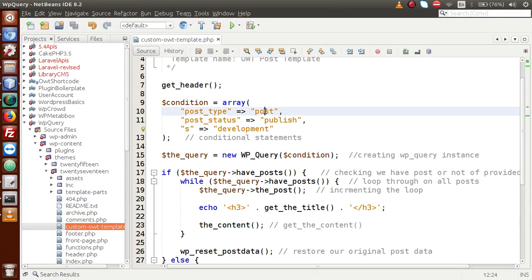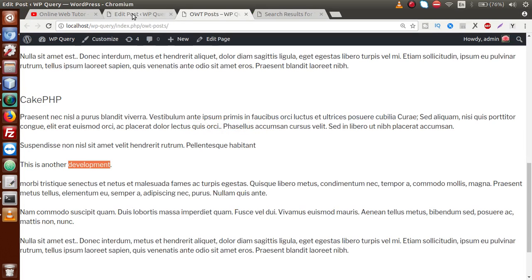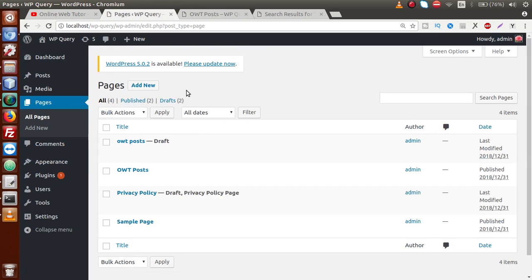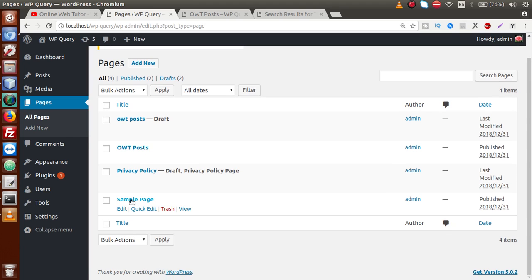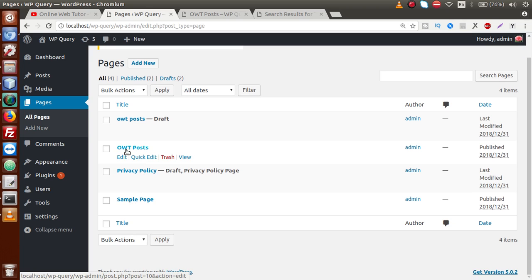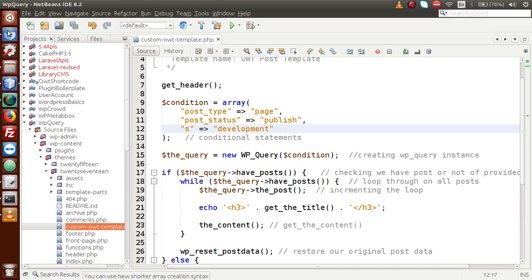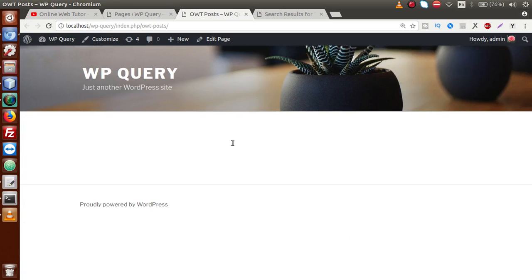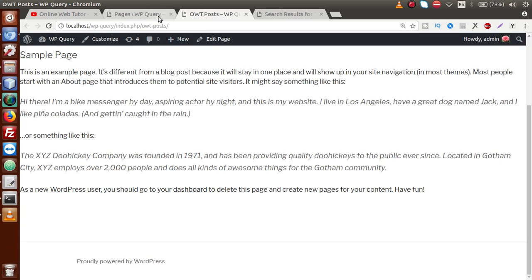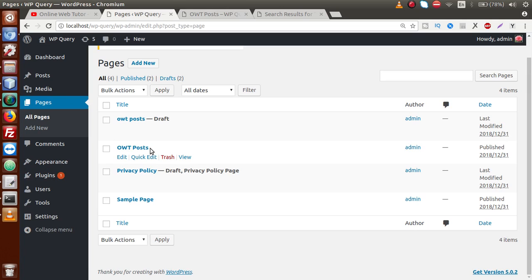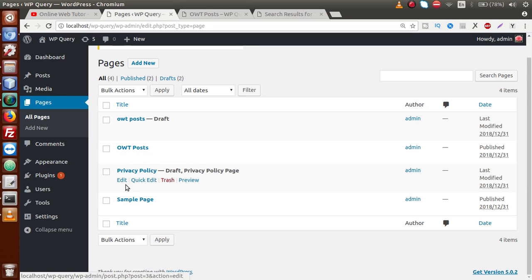This is related to post_type equal to 'post'. Now if we change it to 'page' and save the file, going back to the pages section — we have only three pages in published status: Sample, Privacy Policy, and OWT Post. If we search for the 'development' keyword within pages, it will find all pages matching that keyword. Reloading the custom template shows no results because none of the existing pages contain the keyword 'development'.